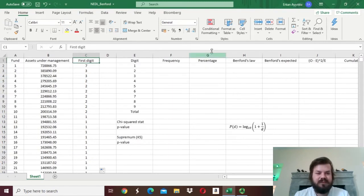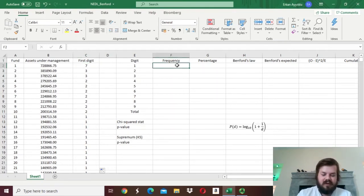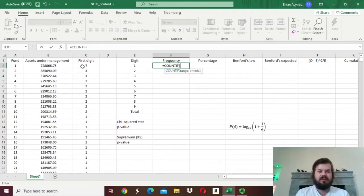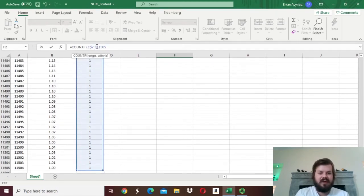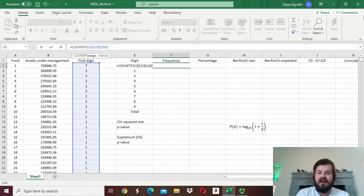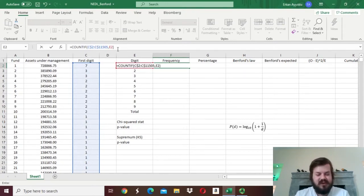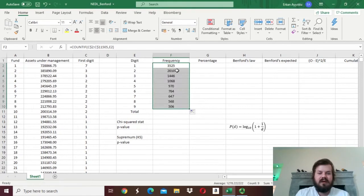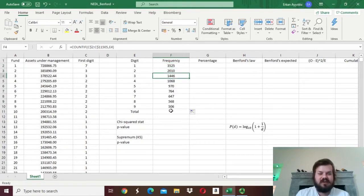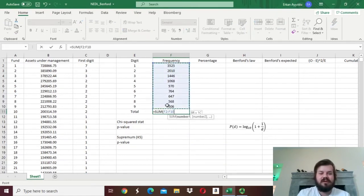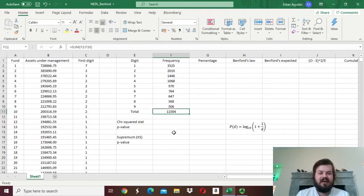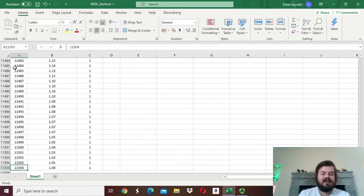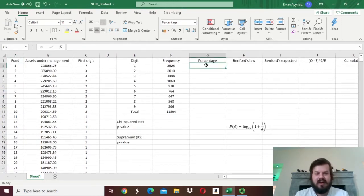But here we fortunately have none of those. So now we can just figure out how many of each digit we have. We apply the COUNTIF function to the range of digits, lock the rows so the array doesn't change, and refer to the cell where a particular digit is mentioned. So we count how many ones, how many twos, and so on. We see slightly above 3,500 ones, fewer twos, even fewer threes, and so on. In total — just to make sure no zeros entered the equation — we have 11,504 funds, which is indeed the case.